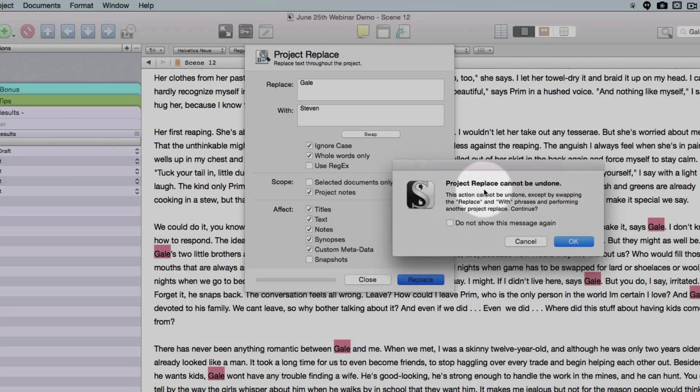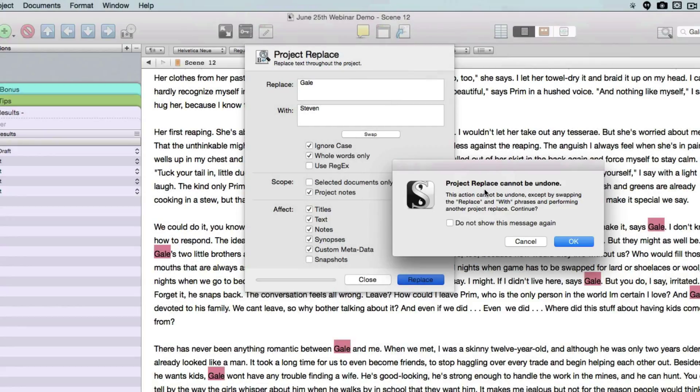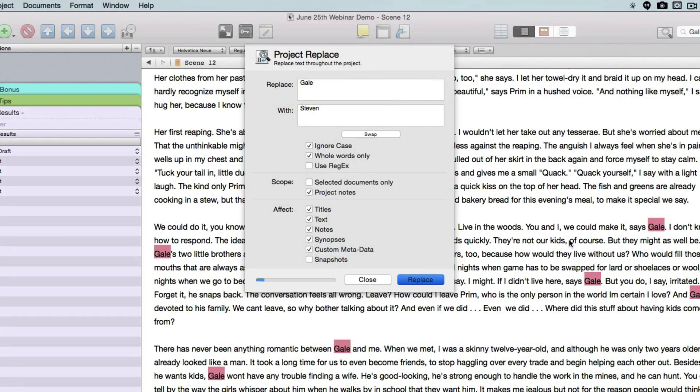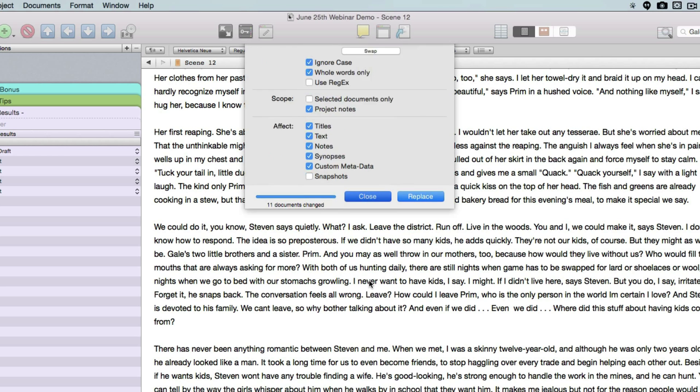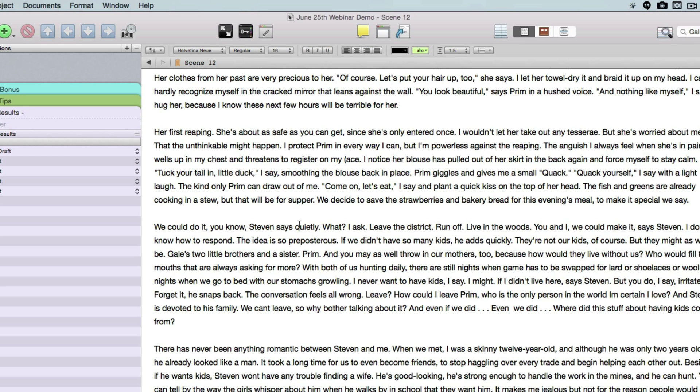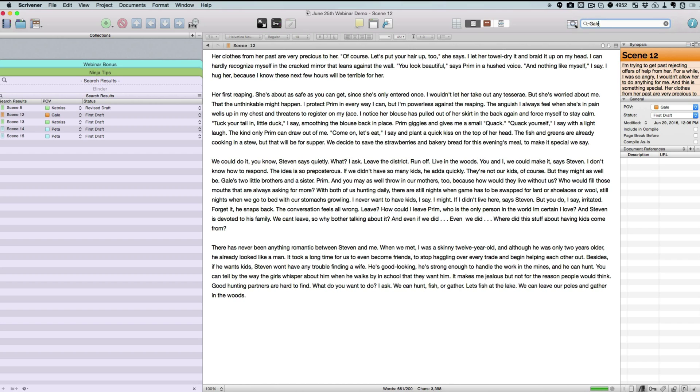This warns you that the Project Replace cannot be undone. Okay. And notice, just in a couple seconds there, it replaced them all. So let's go up here and type Steven now.